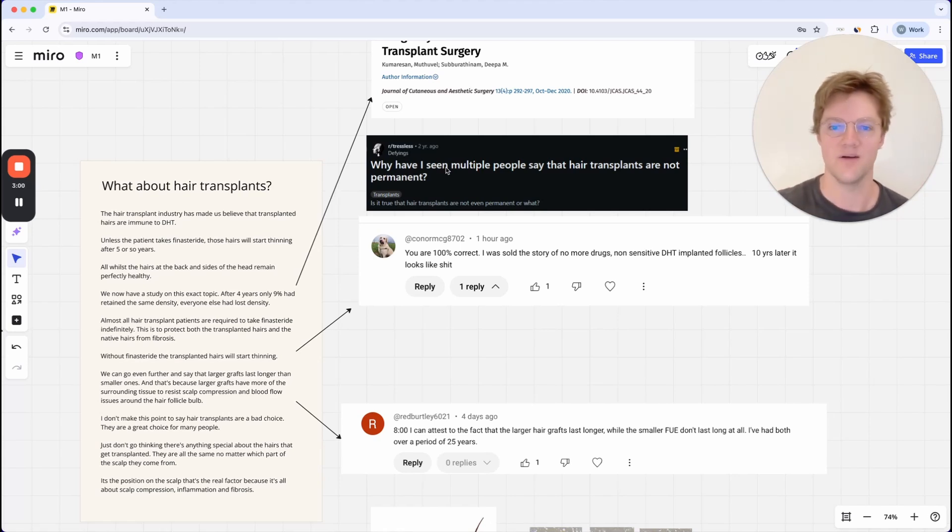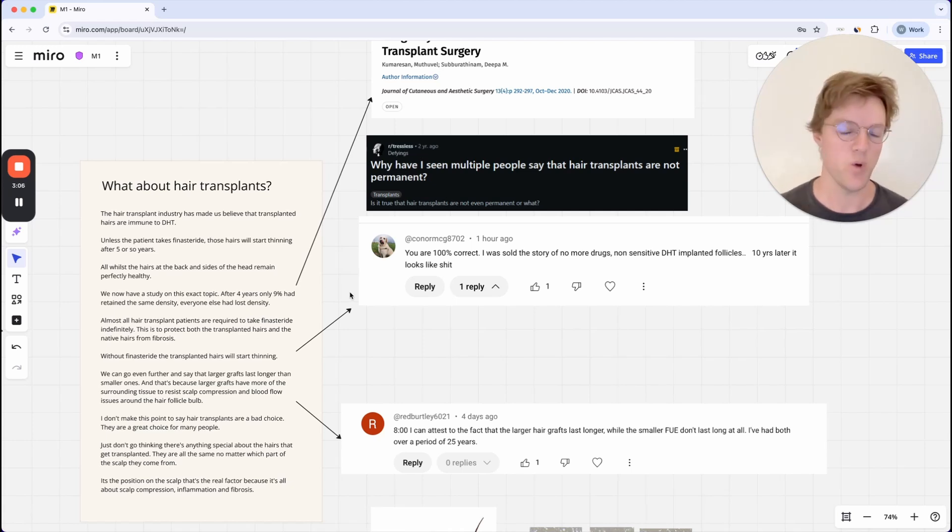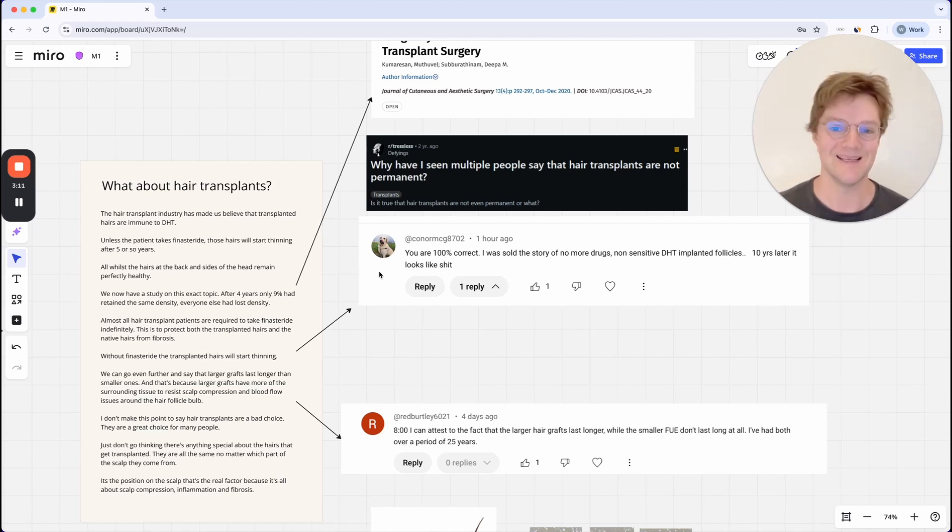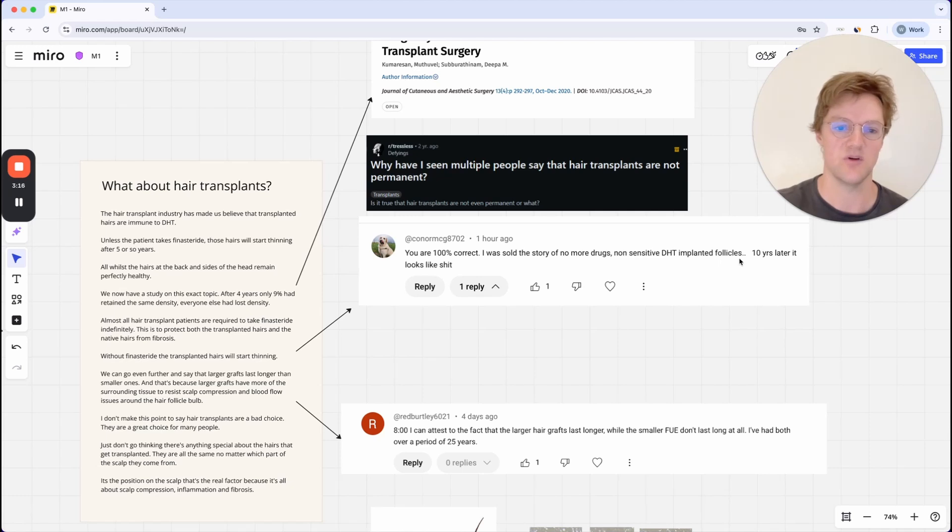Why have I seen multiple people say that hair transplants are not permanent? And I mentioned this point on one of our other videos. And there were lots of comments basically saying, you're 100% correct. I was sold the story of no more drugs, non-sensitive DHT implanted follicles. 10 years later, it looks like...